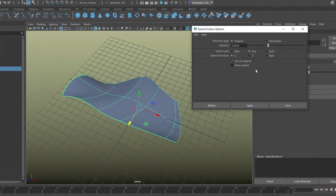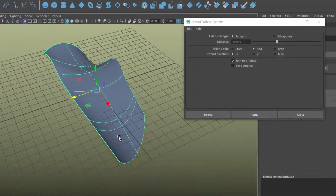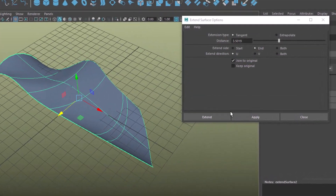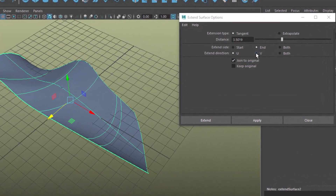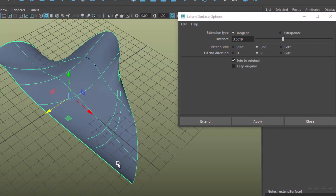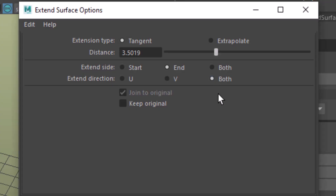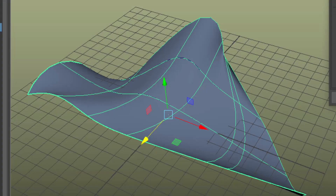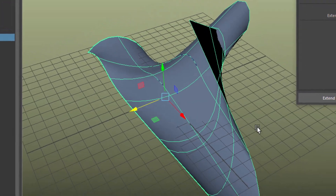You can raise that distance — now it's much further away from the original. And you can extend it in the V direction, which is this direction — apply, so it goes up here. And you can extend it in both directions, which gets a little bit funky.